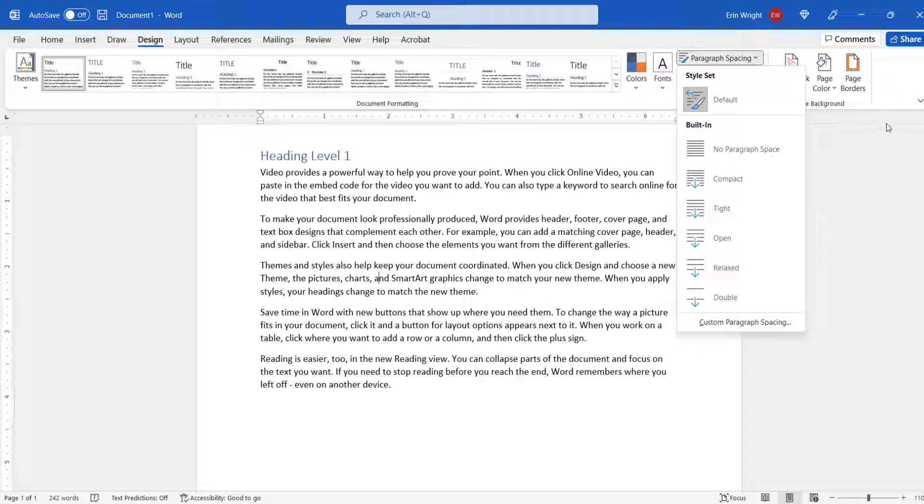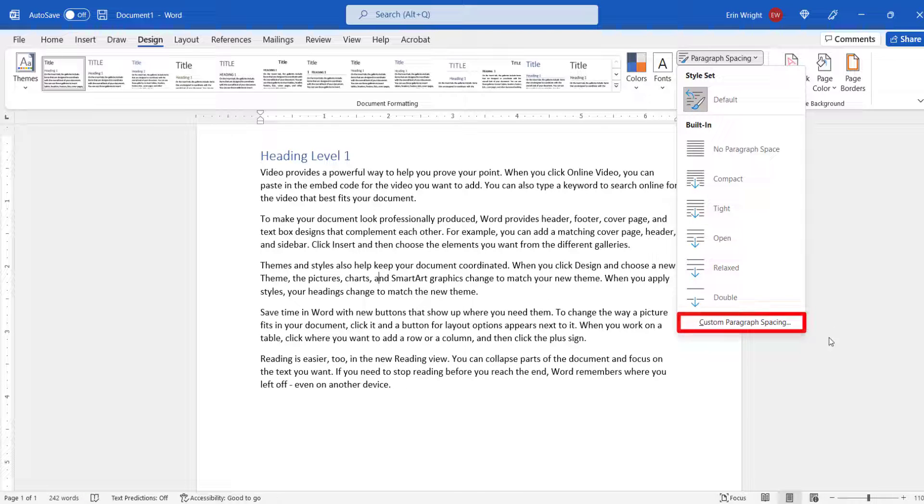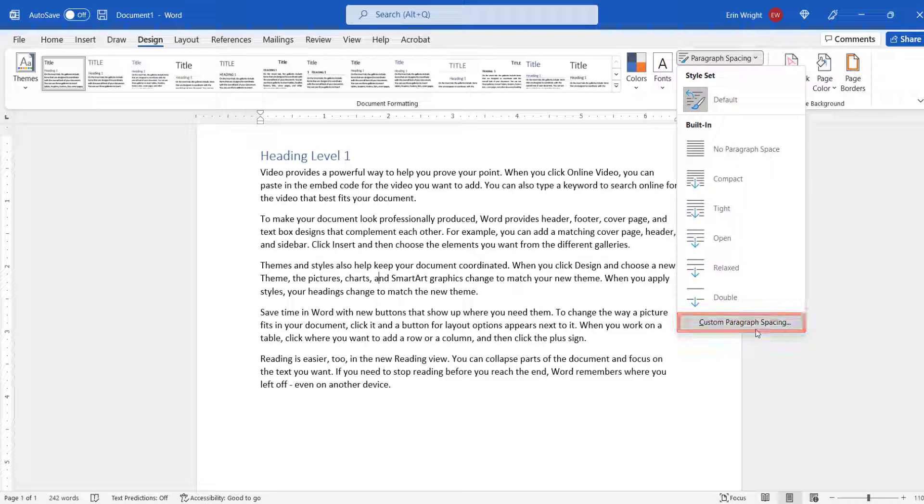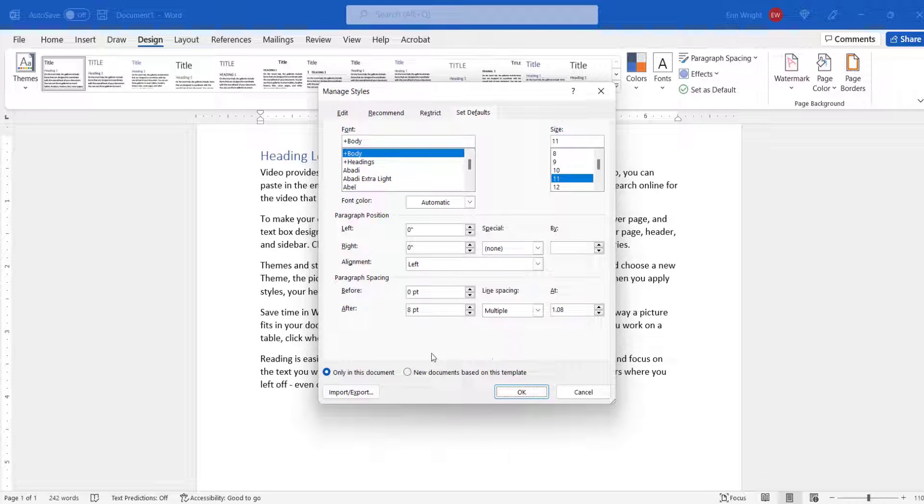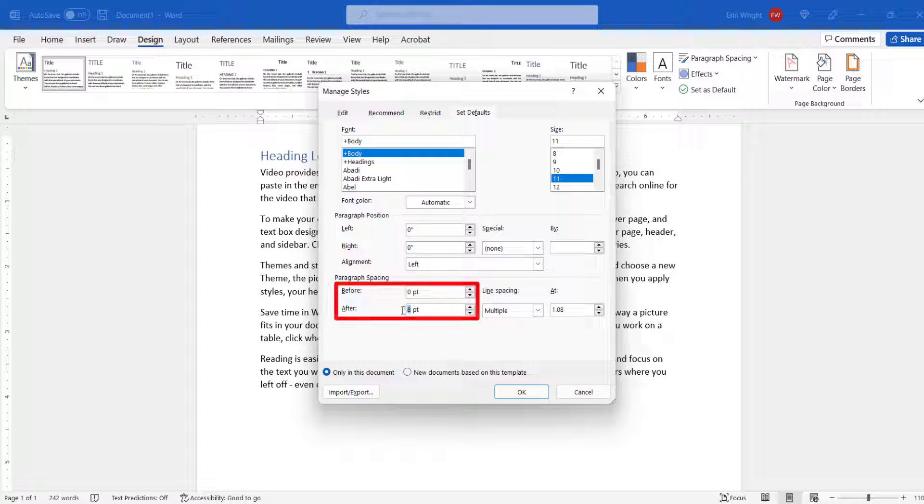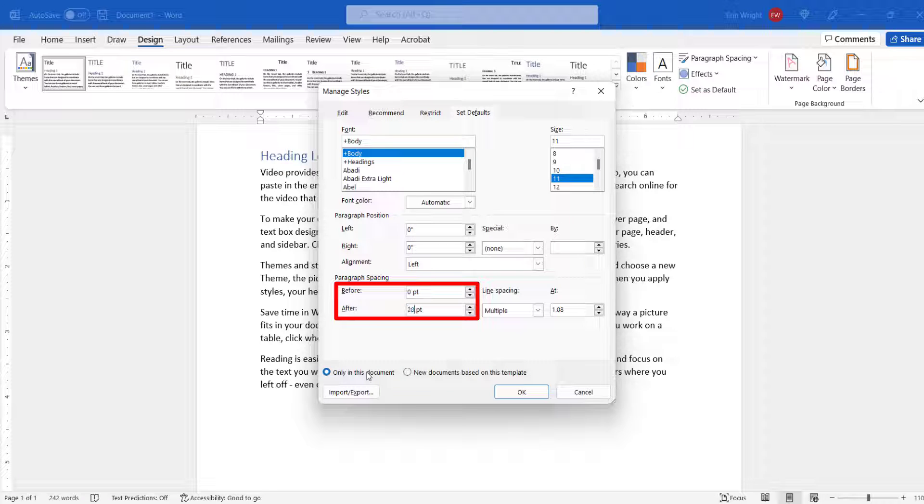Next, select Custom Paragraph Spacing from the drop-down menu. When the Manage Styles dialog box appears, enter an amount into the Before or After text box.